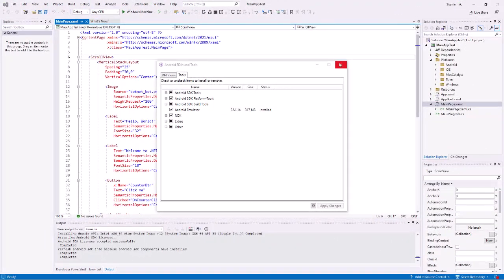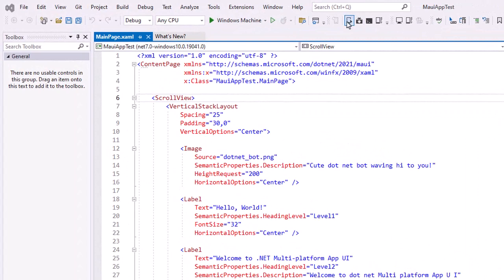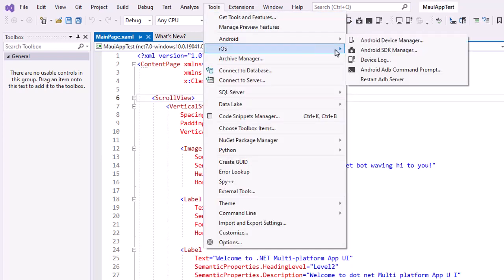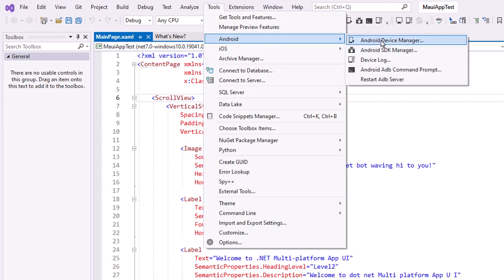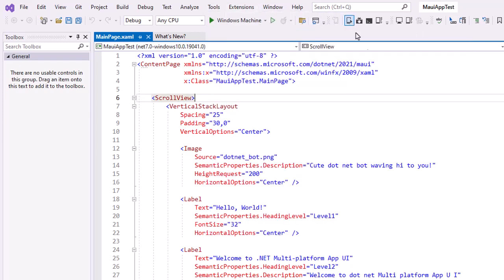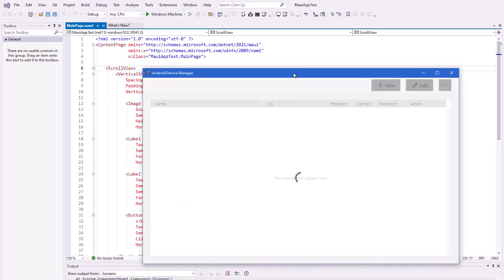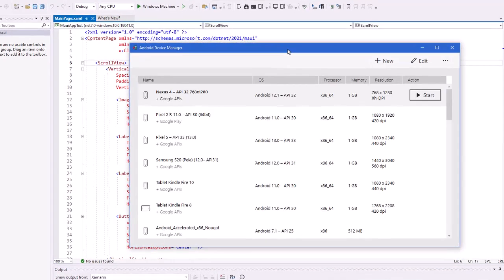It's finished updating, so I'm going to close that window. I'm going to go to the Open Android Device Manager — you can also go to Tools > Android to get to those items there as well. Let's go to the Android Device Manager.